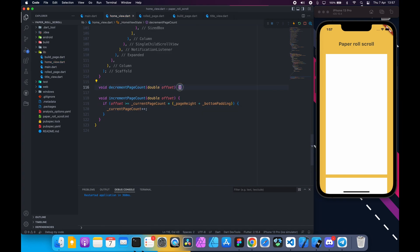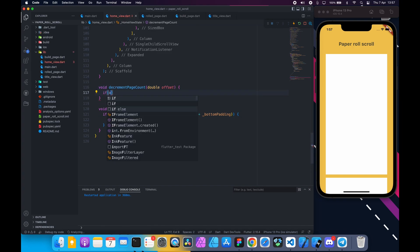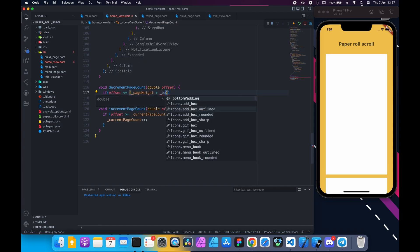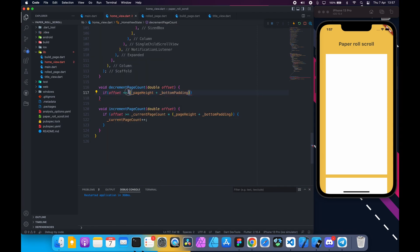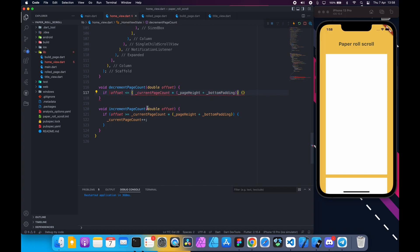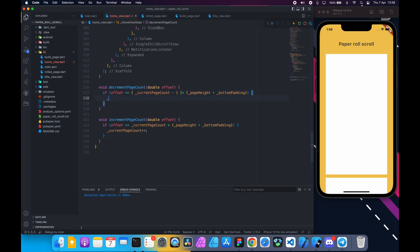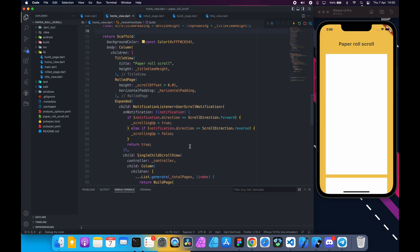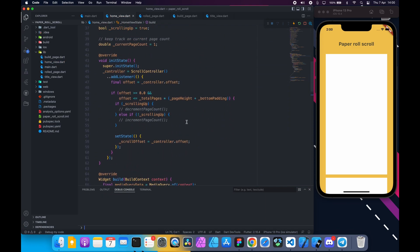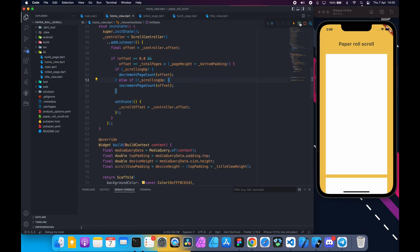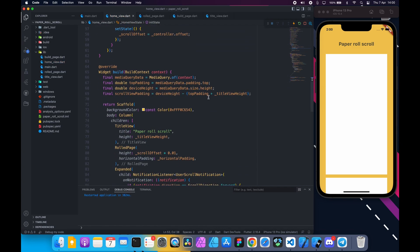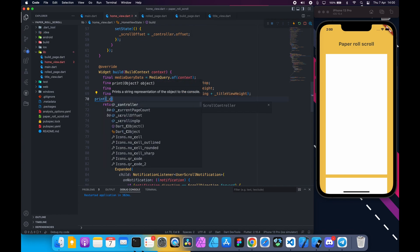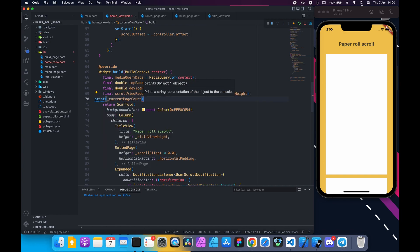Inside the decrement page count we are going to check if offset is less than or equal to minimum page height times current page count. If we subtract one from current page count then we get maximum height of the previous page, which is actually the minimum height of current page. And we need to call these two functions from here and pass scroll offset. Inside the build method print current page count and see if it is working.